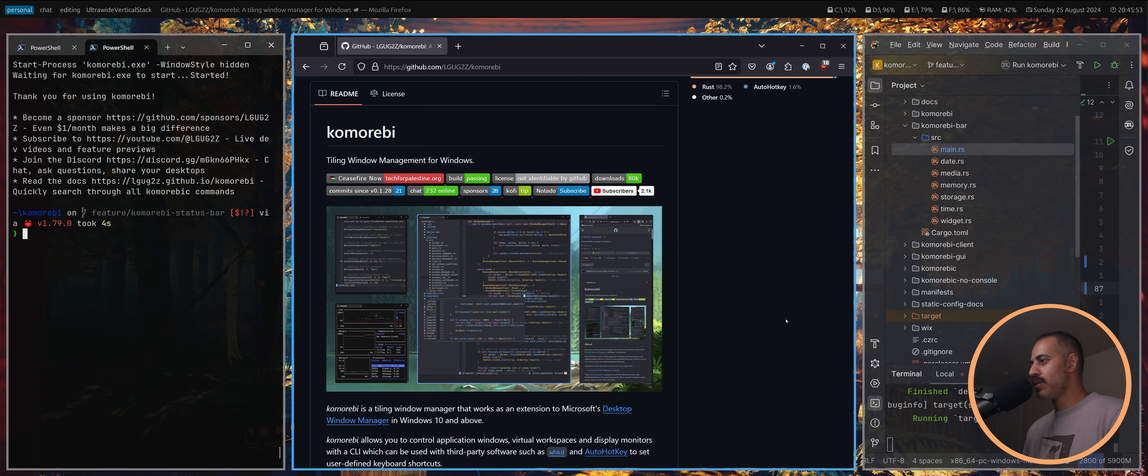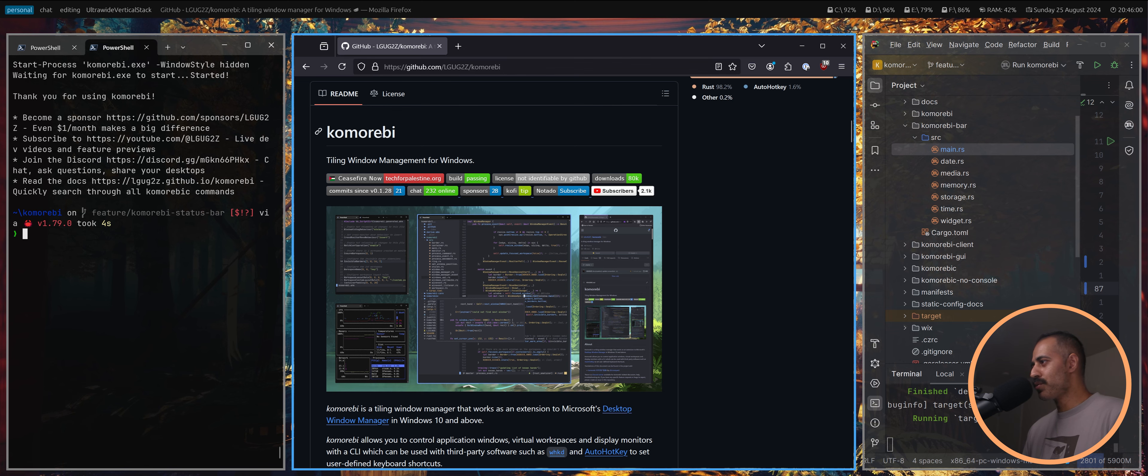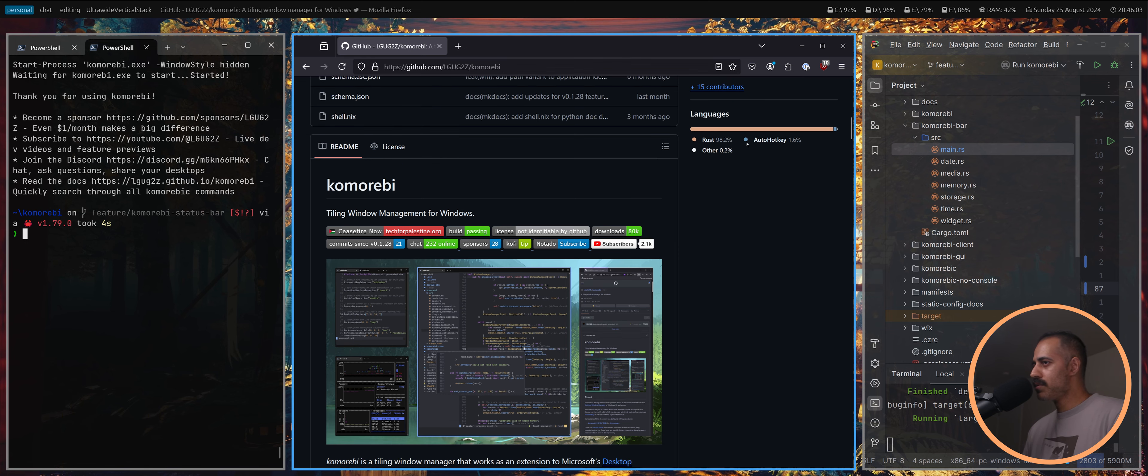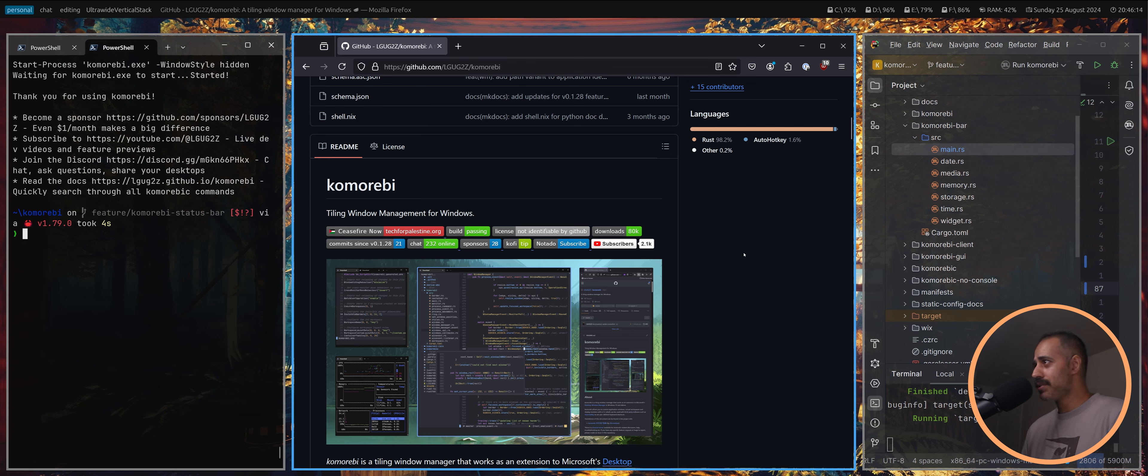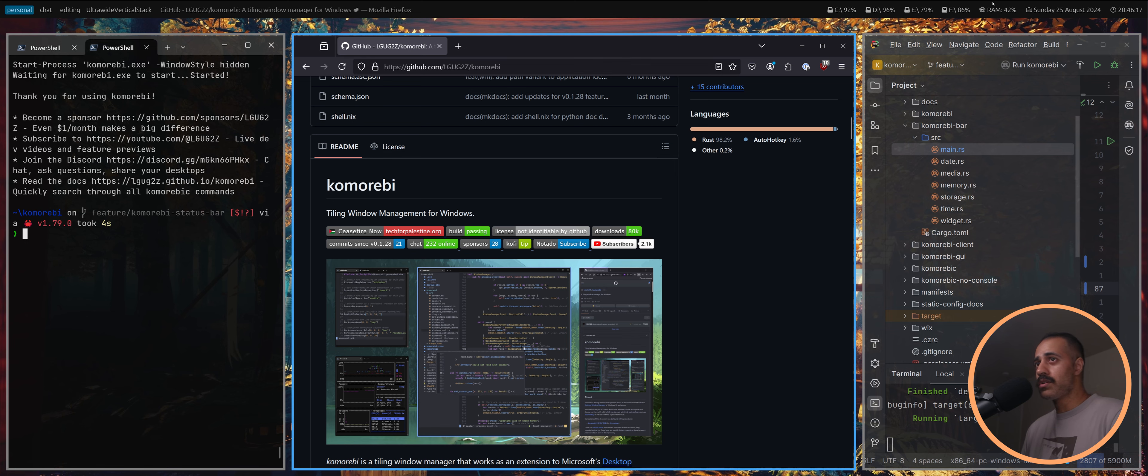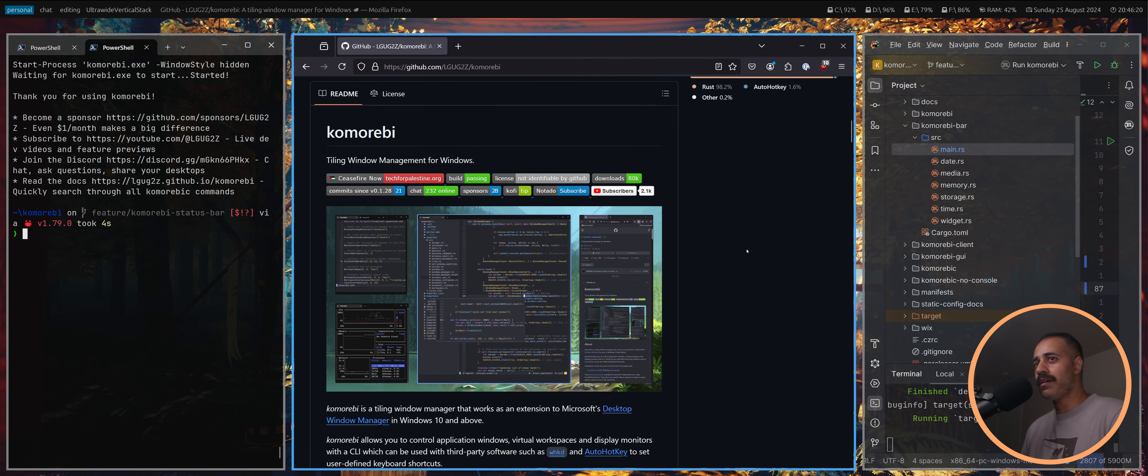Hello my friends and welcome back. In today's video we're going to be doing some more work on Komorebi, the tiling window manager for Windows which is written in Rust. This video is going to be a little bit shorter and is a continuation of our series on the development of the Komorebi status bar that you see up here on the top.